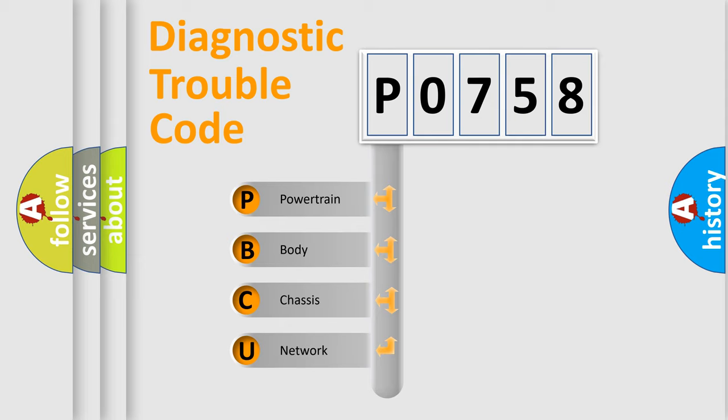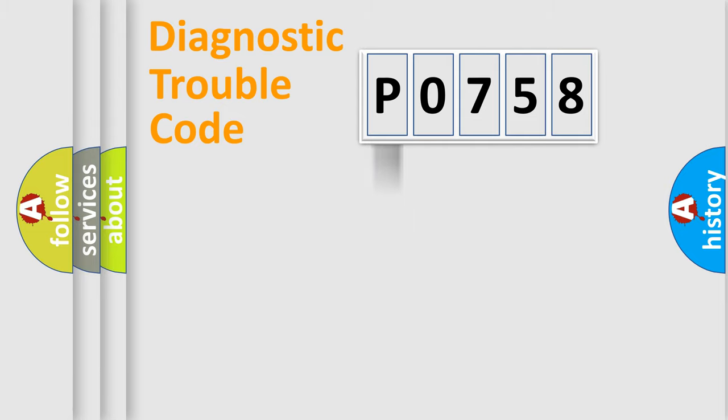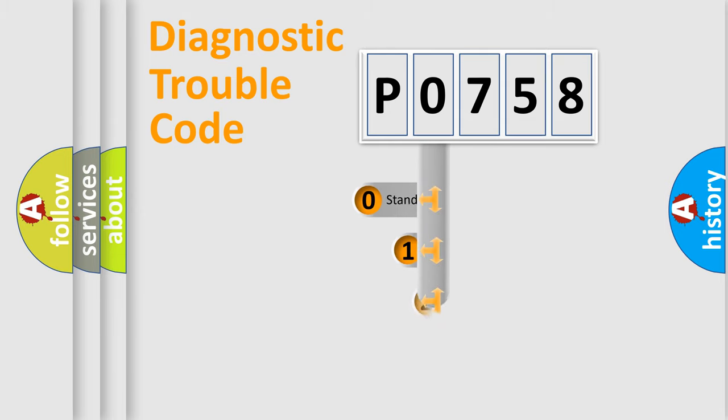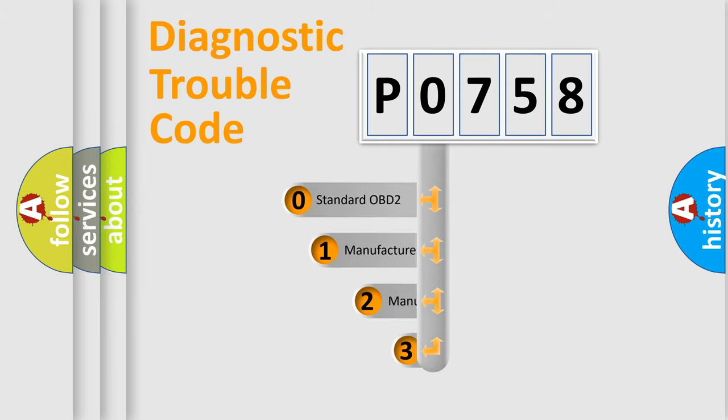We divide the electric system of automobile into four basic units: powertrain, body, chassis, and network. This distribution is defined in the first character code.